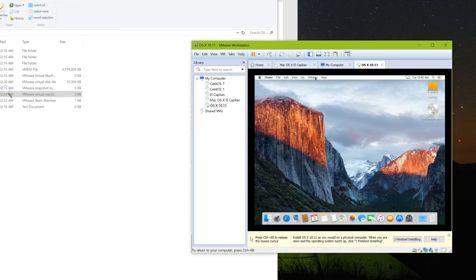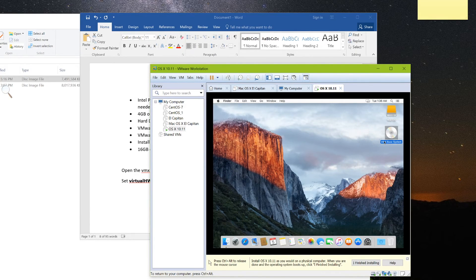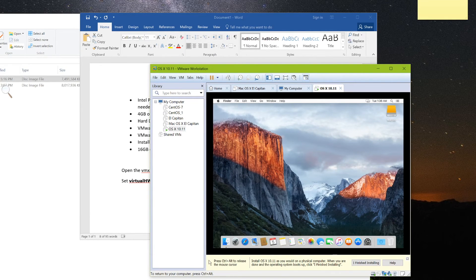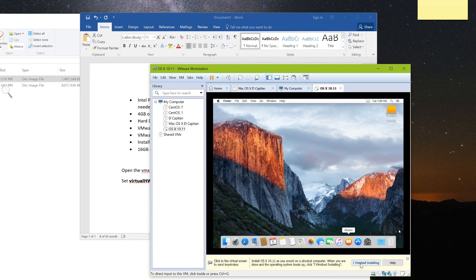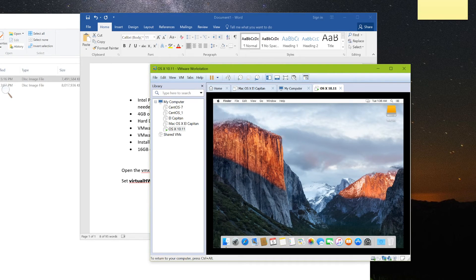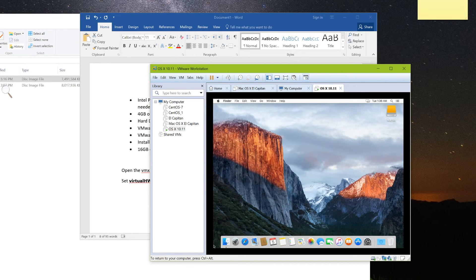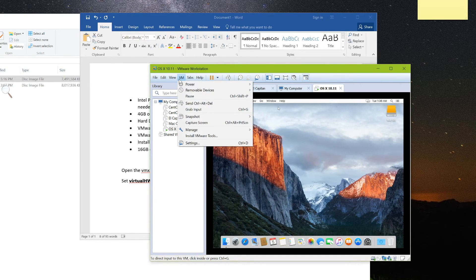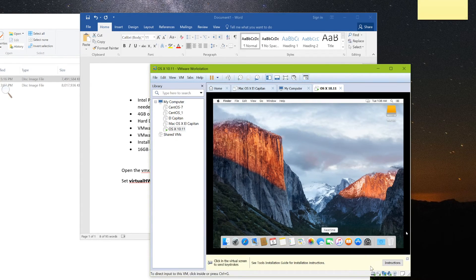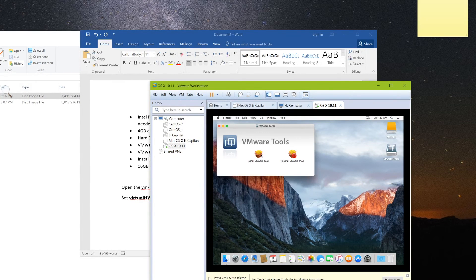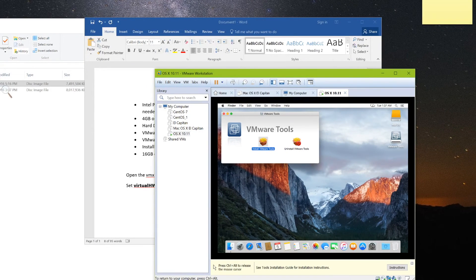We need to eject our virtual disk here. So we can install VMware tools to get a higher resolution and other features. So go ahead and click on the bottom here. I finished installing. And then that should go ahead and input our VMware tools. And if it doesn't, all you have to do is go up to VM and then install VM tools. And then just double click on that icon right there.